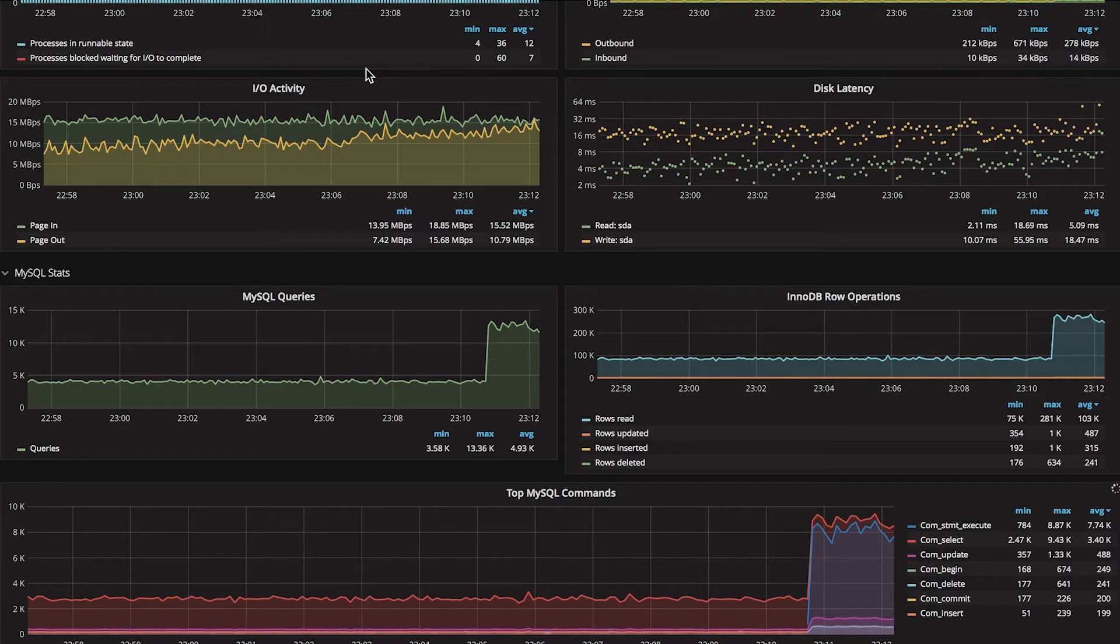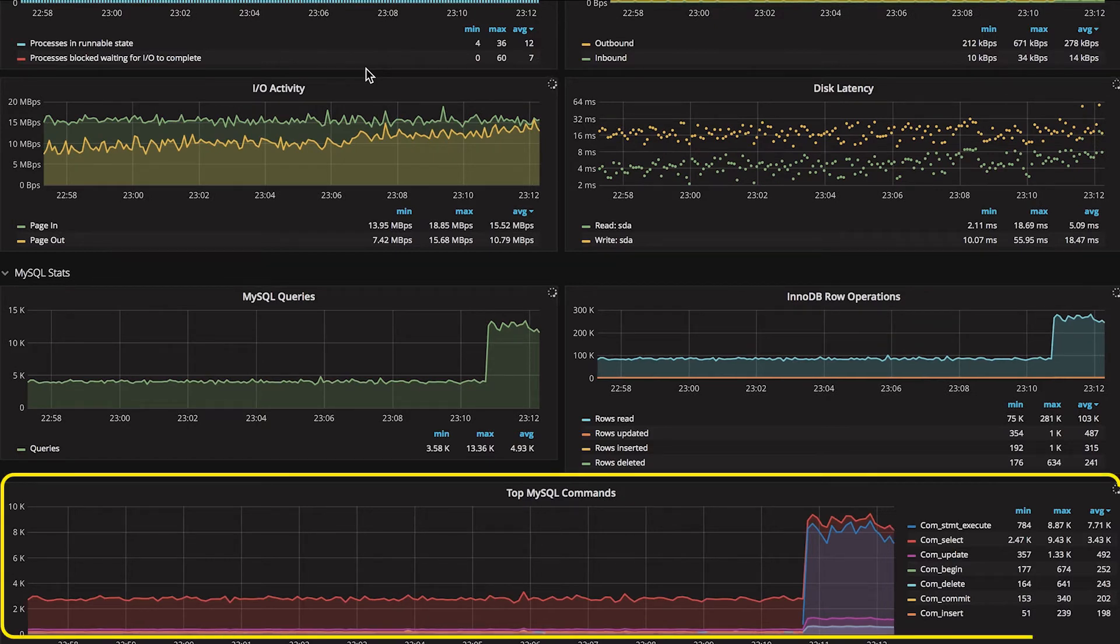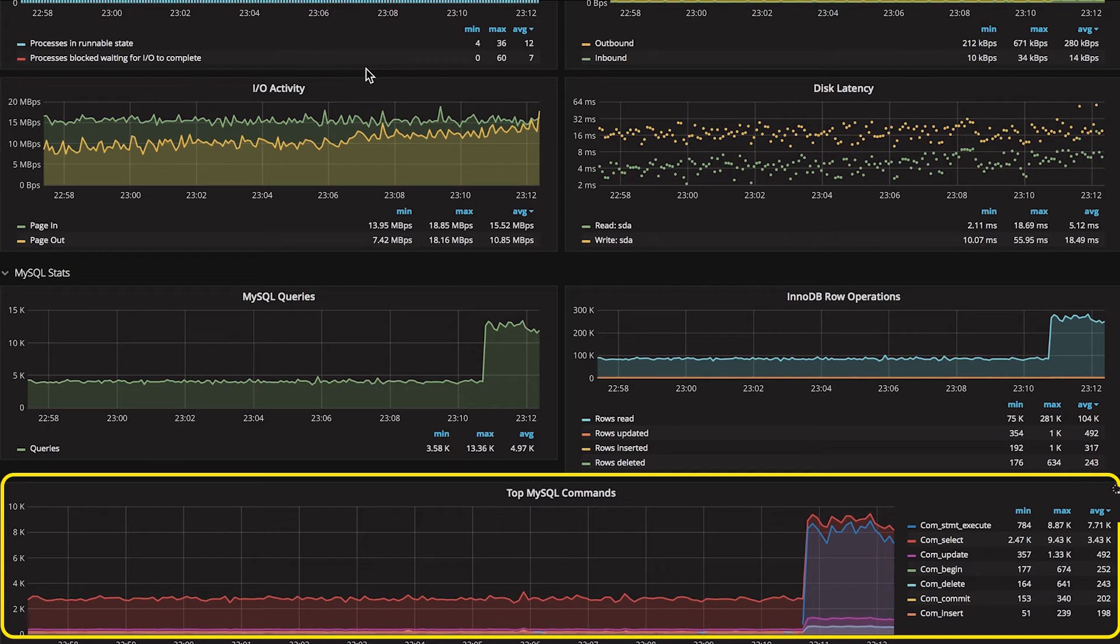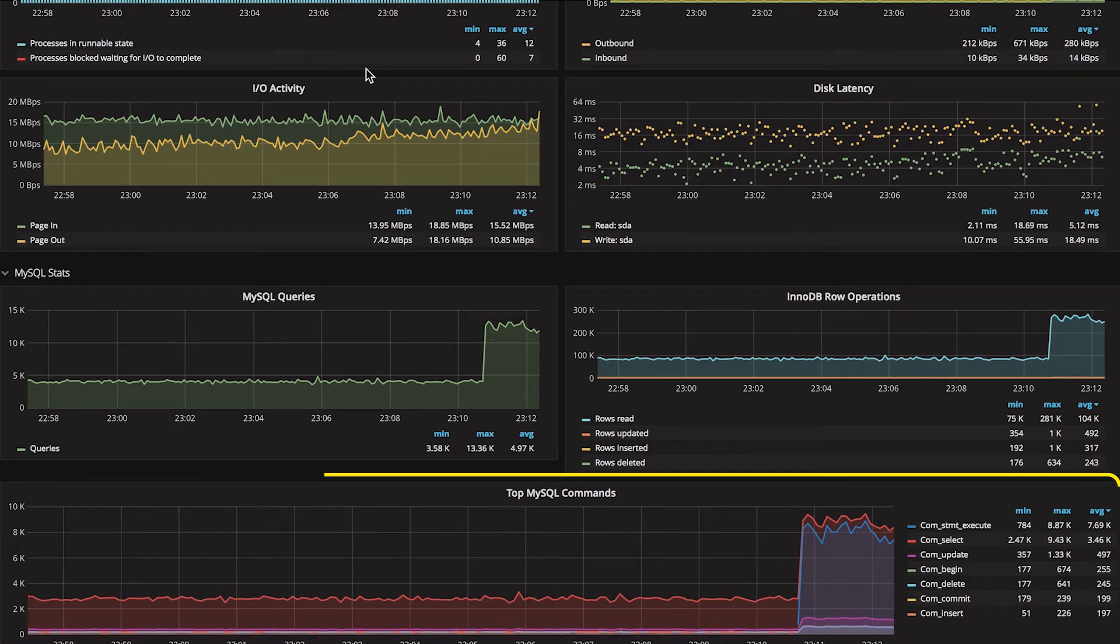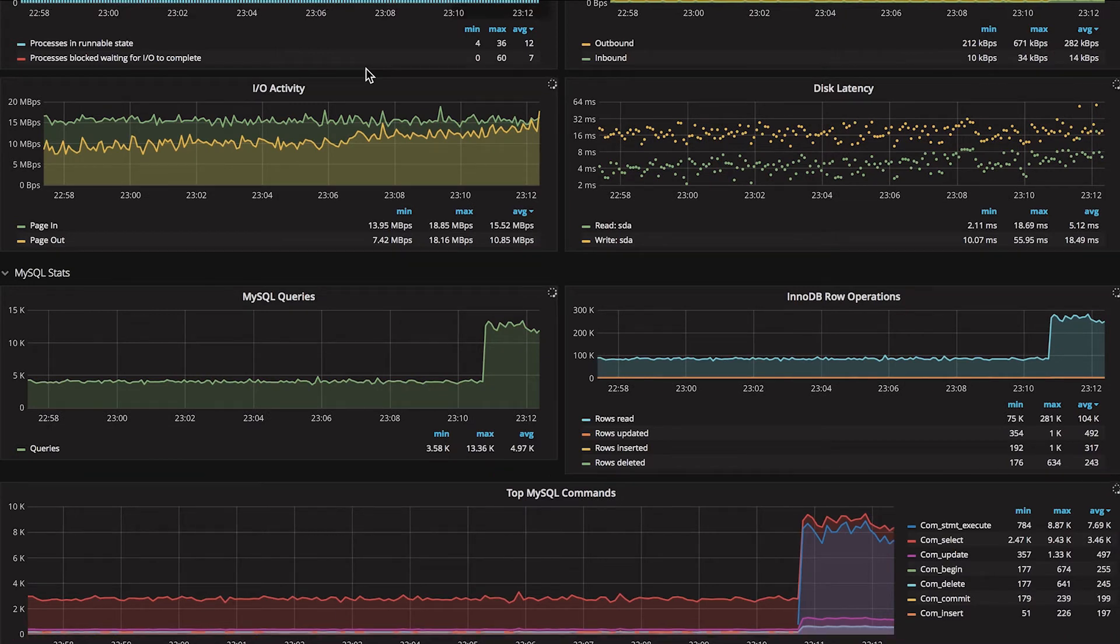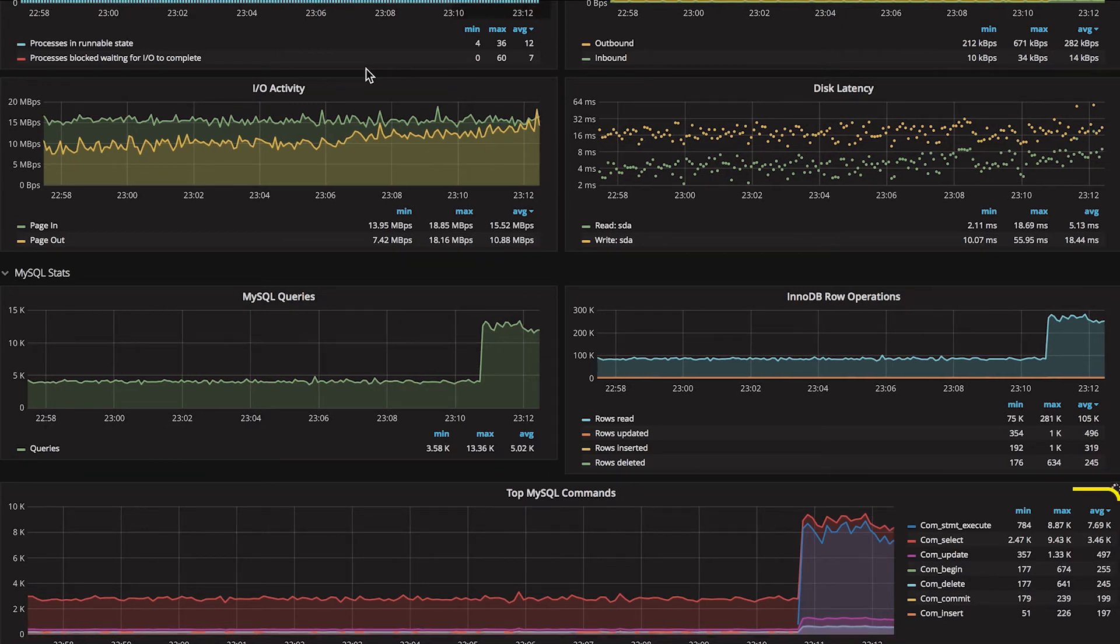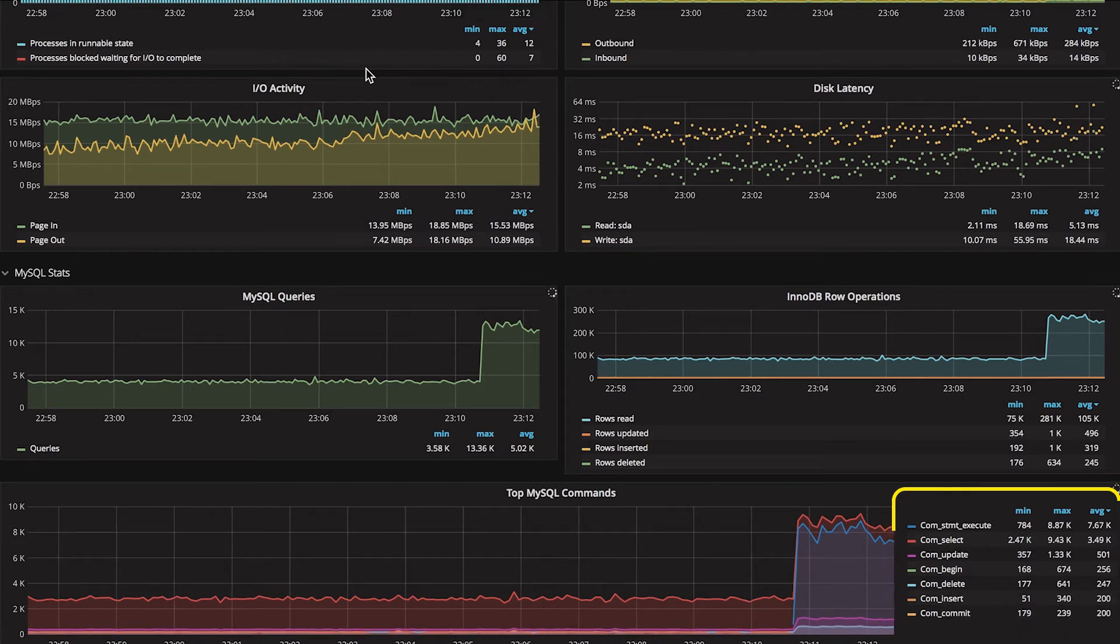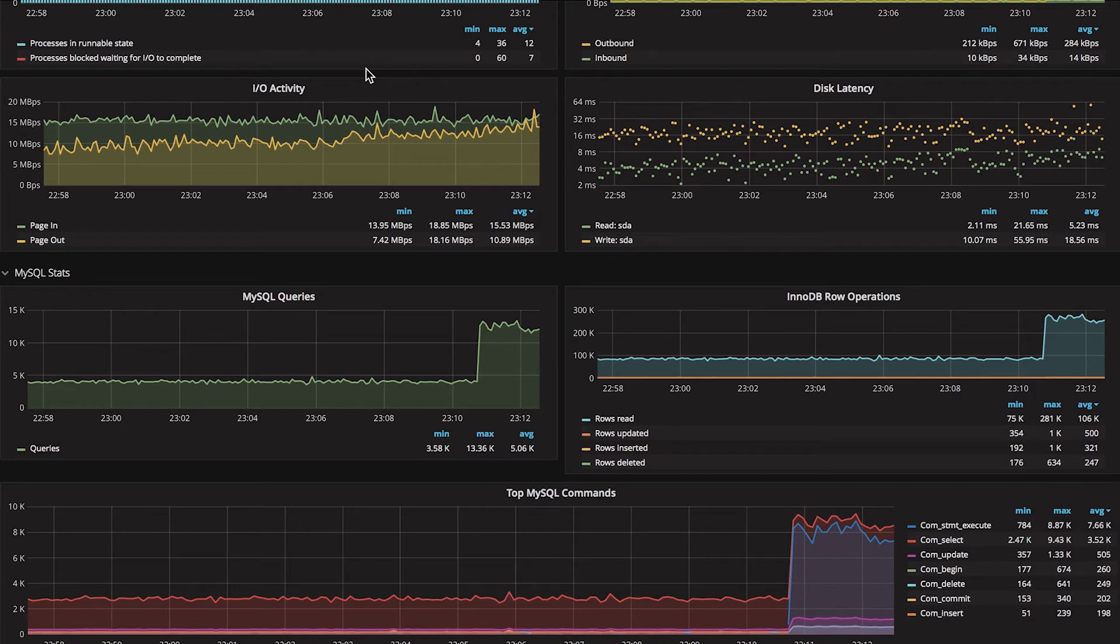On this dashboard, we have the top MySQL commands graph, which helps us understand which kind of queries are represented in the MySQL queries increase. In this case, we can see that the bulk of the queries are of the type select, but also an increase of types update, insert, and delete are observed.